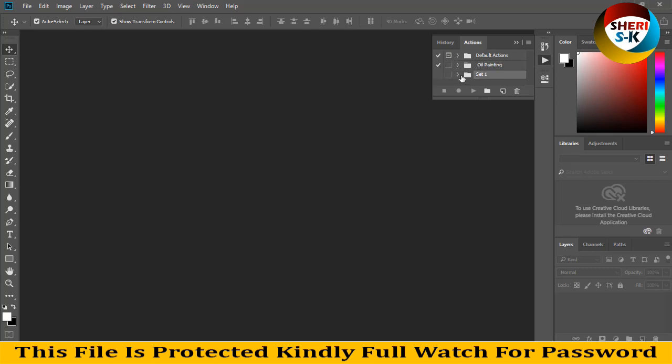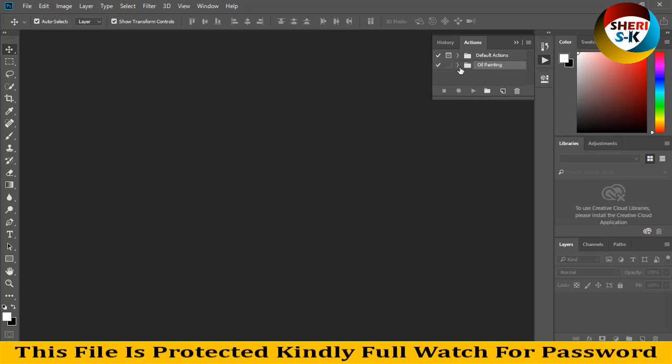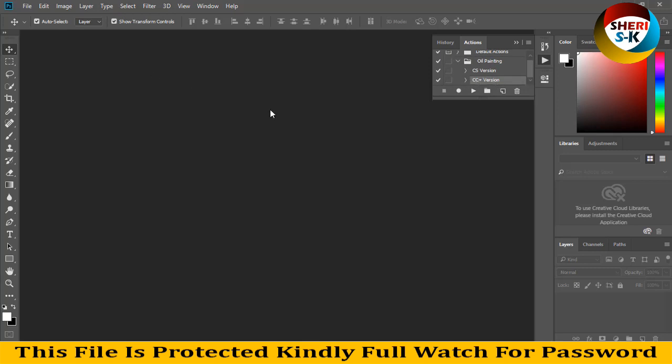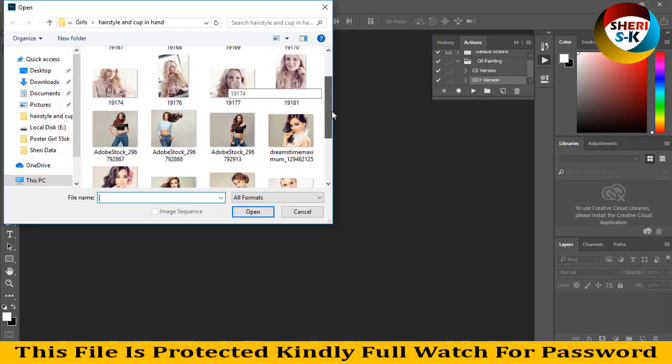Then folder CS Set One and extract. Let's leave this and extract this. Here is CS version and here is CC Plus version. My Photoshop is CC 2018, so I select this CC Plus.